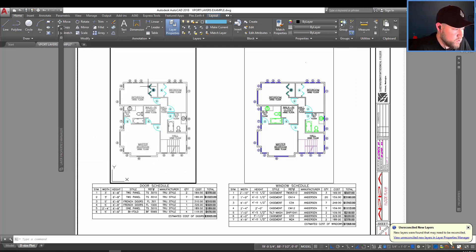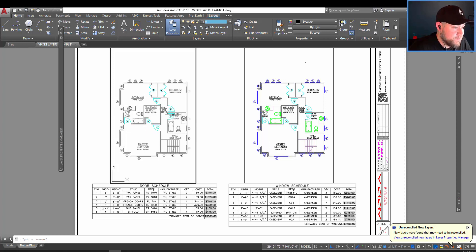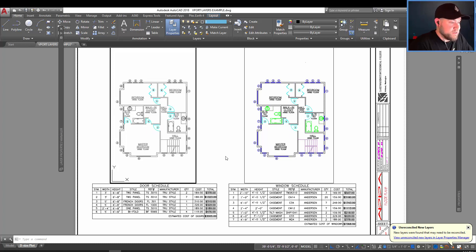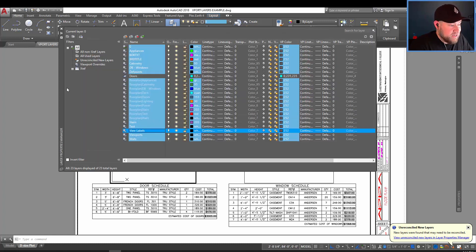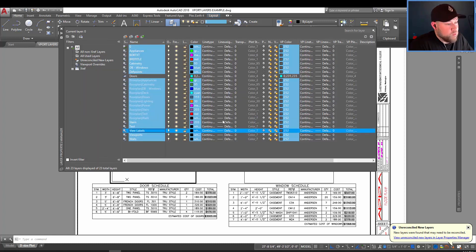And now you can see that all these doors have been highlighted in the cyan color, but in this one, nothing has changed. That's because viewport overrides only affect the viewport that's selected when modifying.